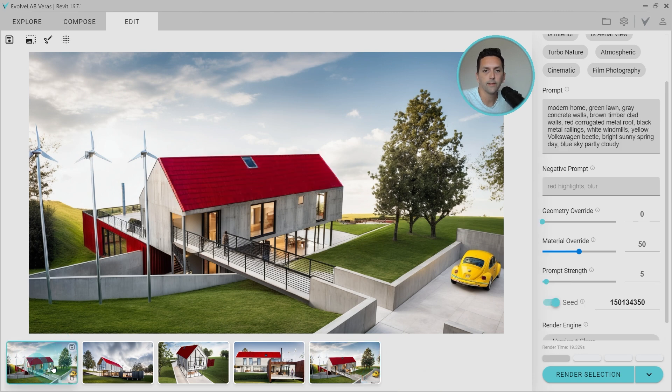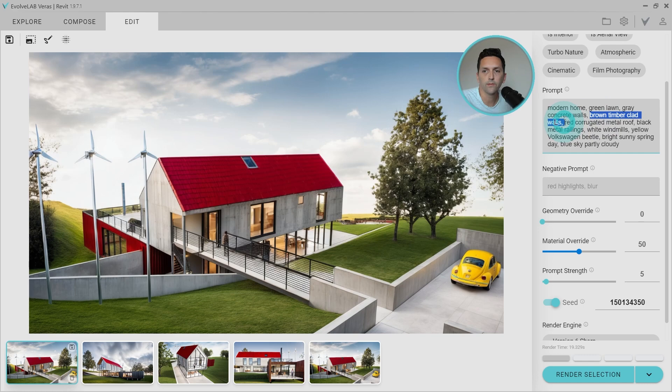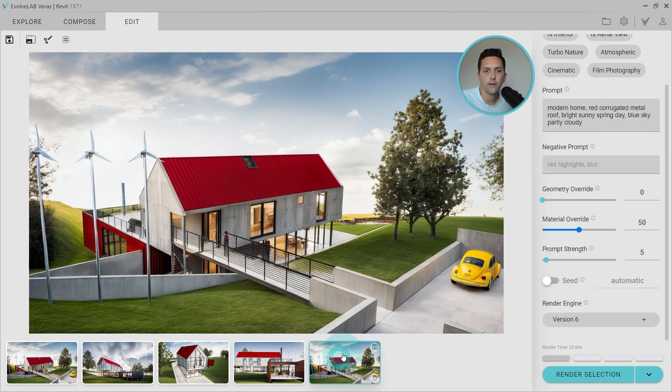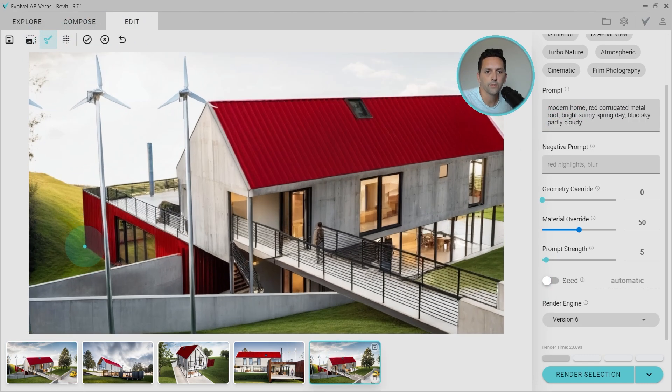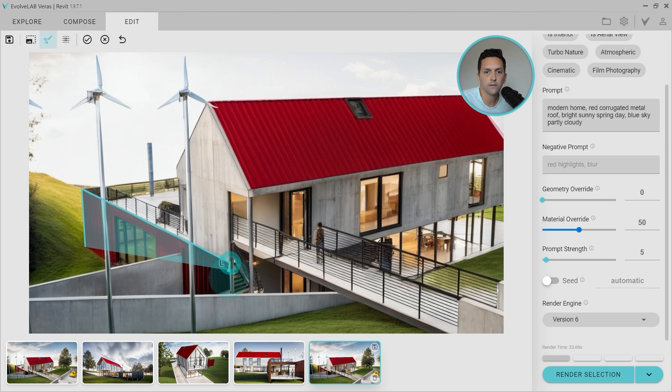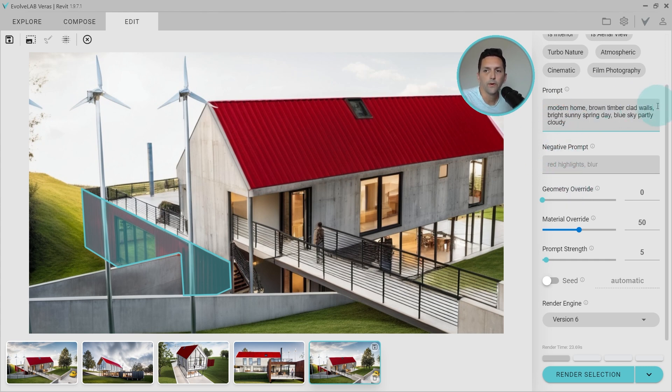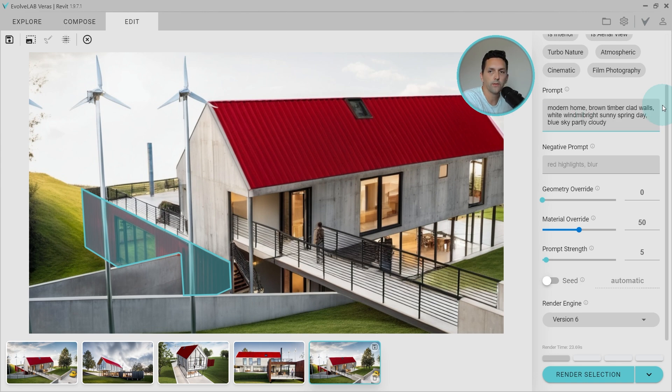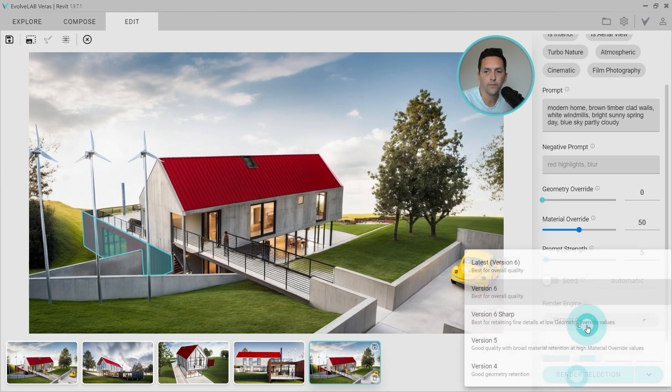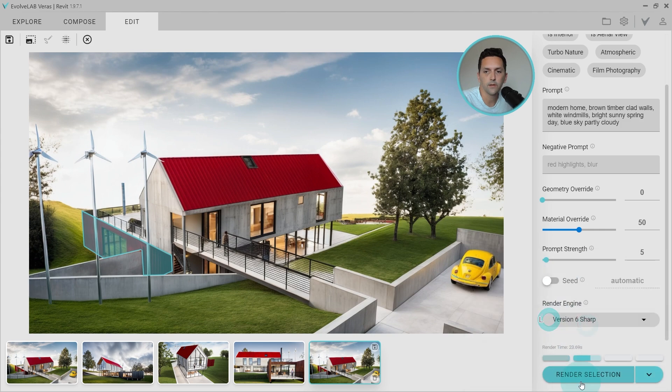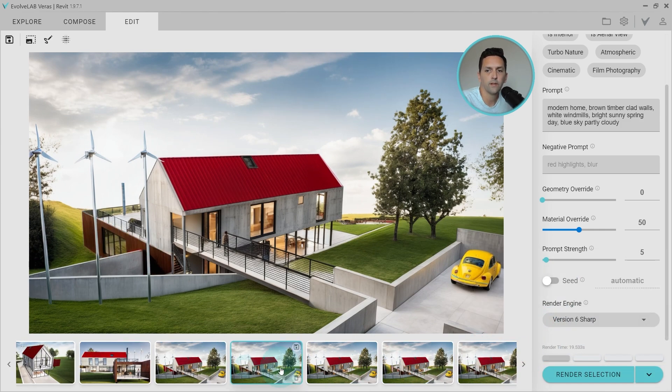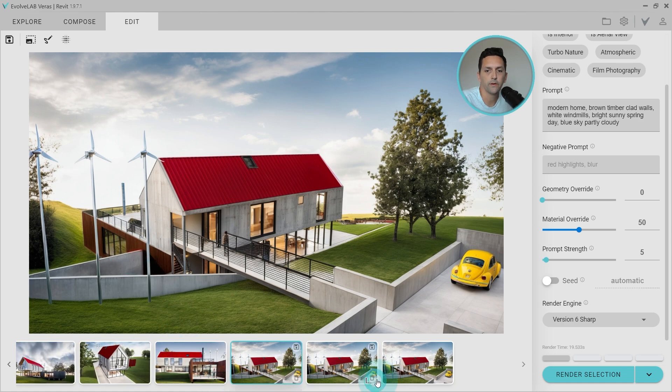And then if I go back to this first one, I'm going to steal the brown timber walls line, and then we'll go in and edit out this section. Kind of doing the same thing. We're just going to replace red corrugated metal roof with this brown timber clad walls. I think I do want to add a line about windmills. And let's go ahead and render a couple with V6 and a couple with V6 Sharp. I think I like this first result from V6 Sharp the best. We're ready to move on to the second view.